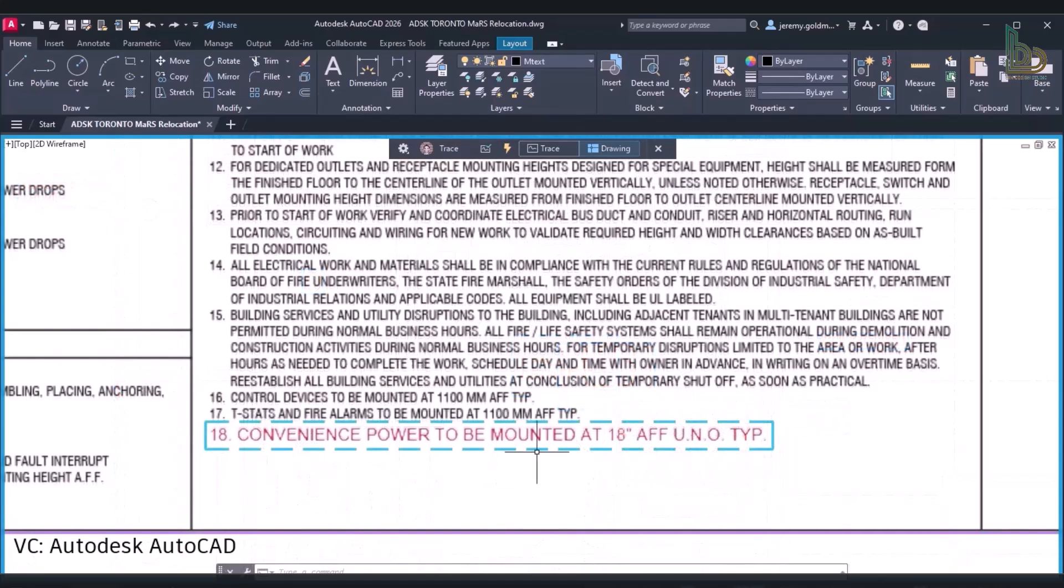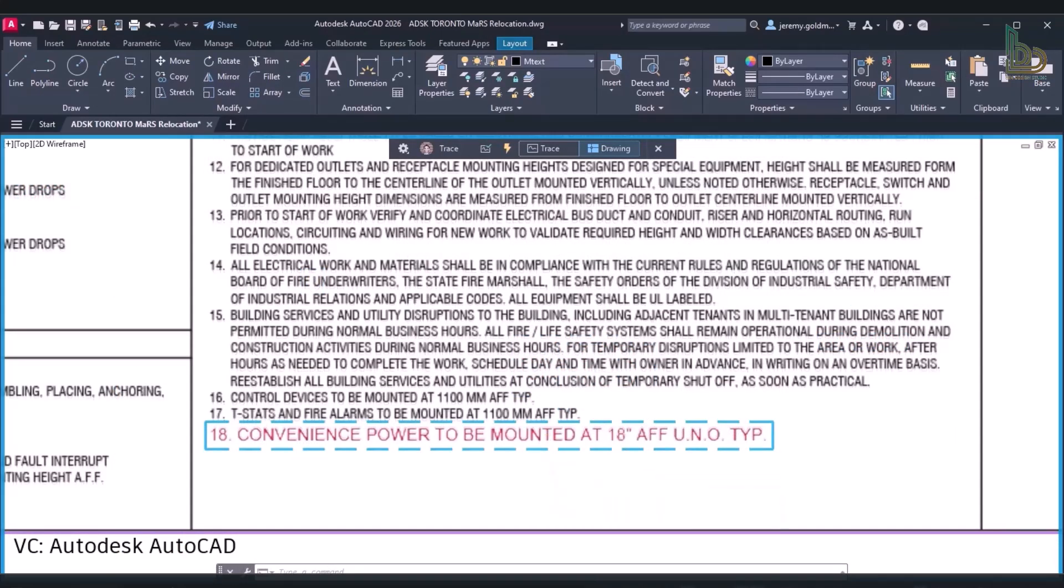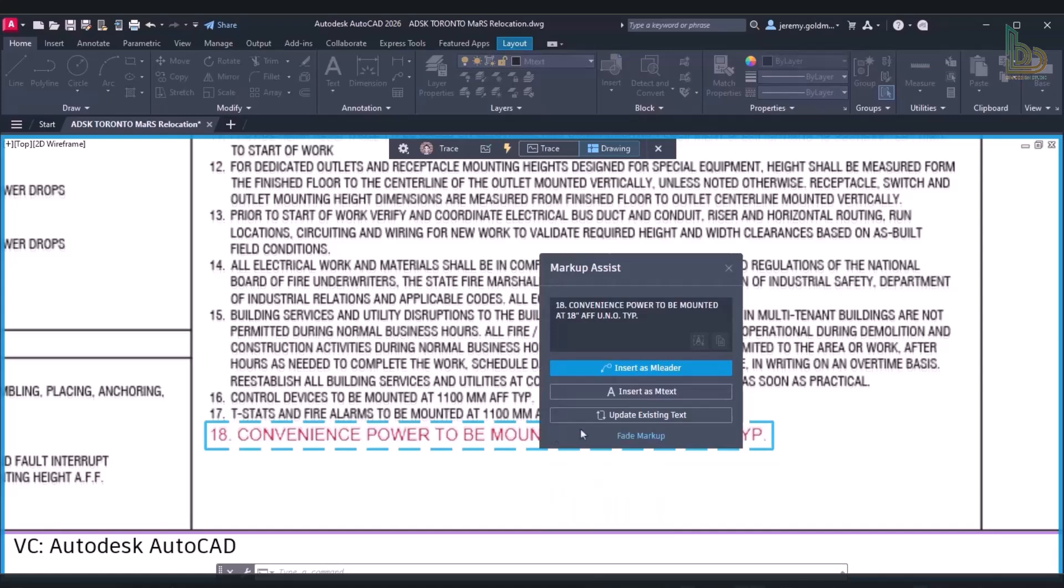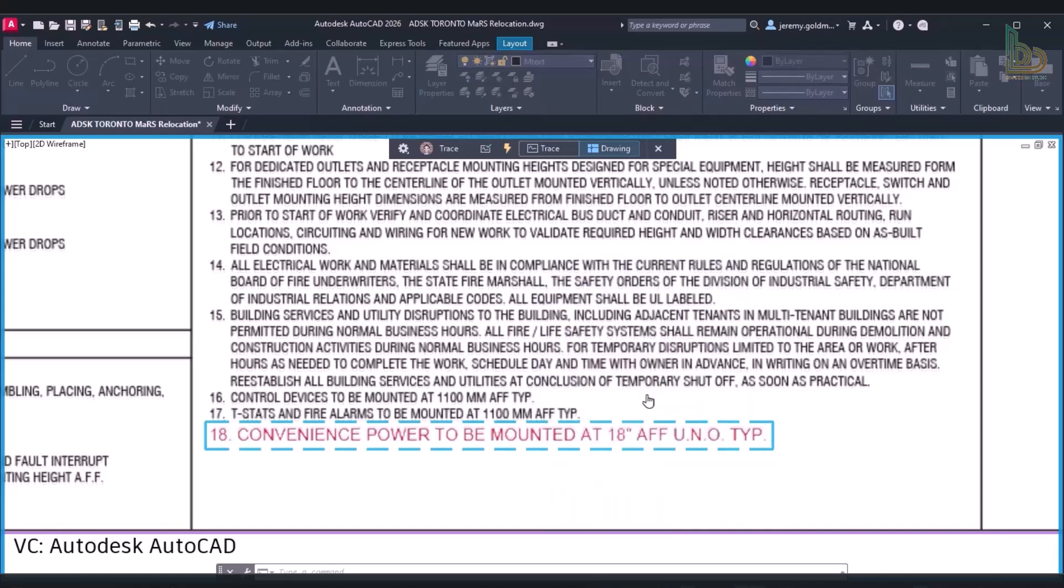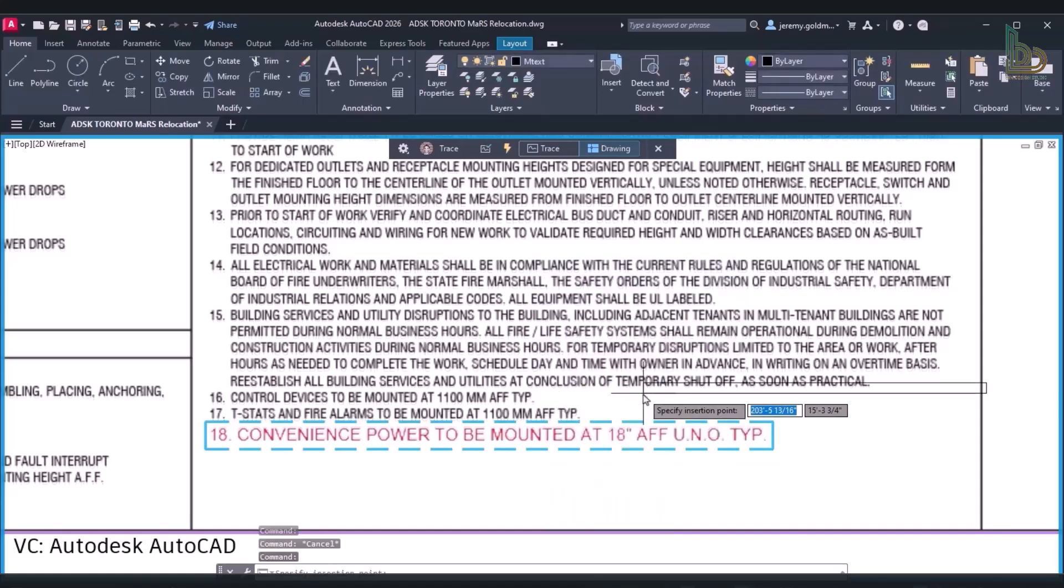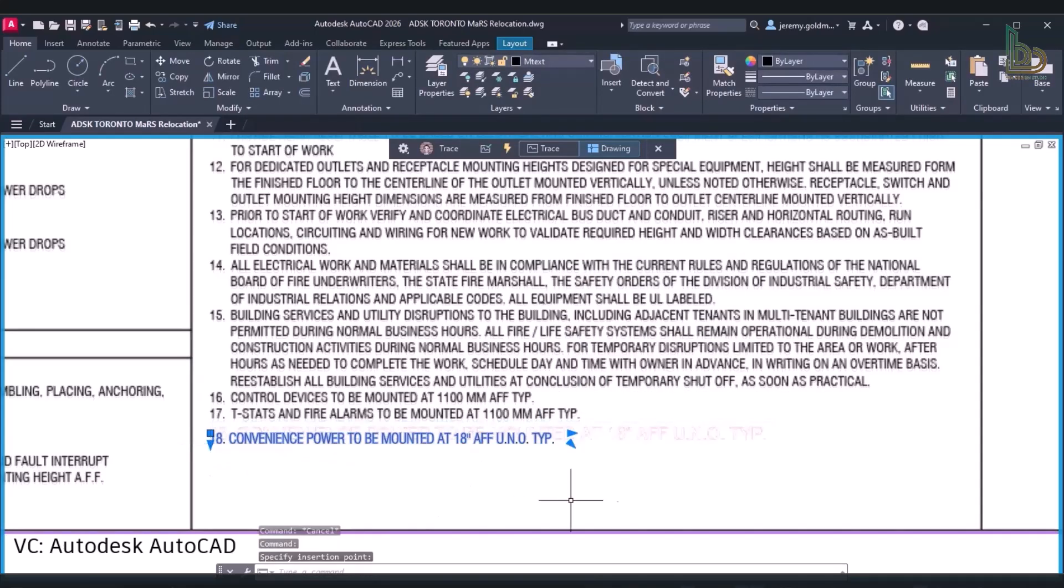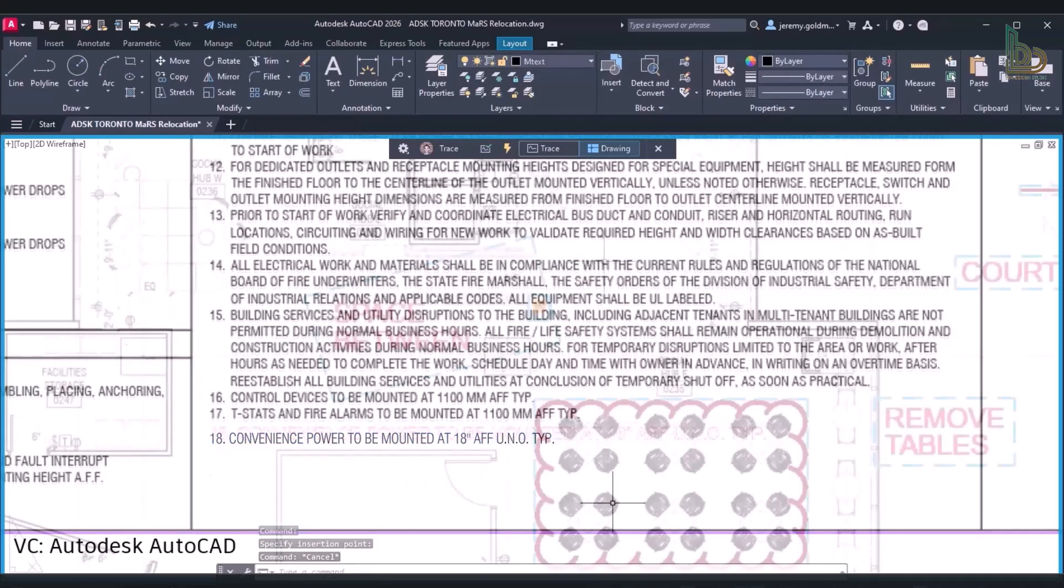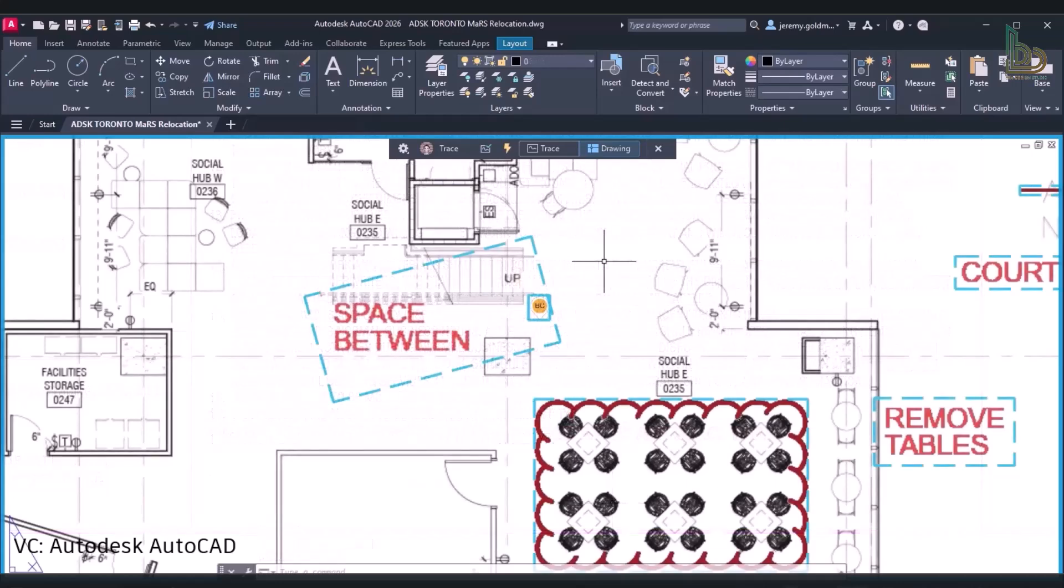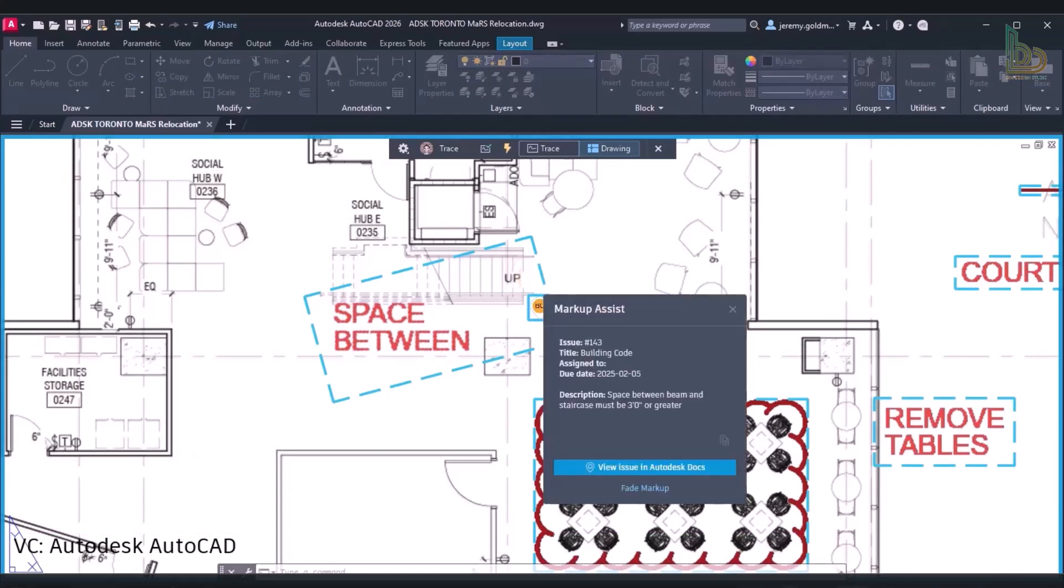Furthermore, markups made on a PDF before it's uploaded to Autodesk Docs may now be identified by Markup Assist. Only markups created in Autodesk Docs were identified in the prior edition. Additionally, AutoCAD can now examine issues made in Autodesk Docs.